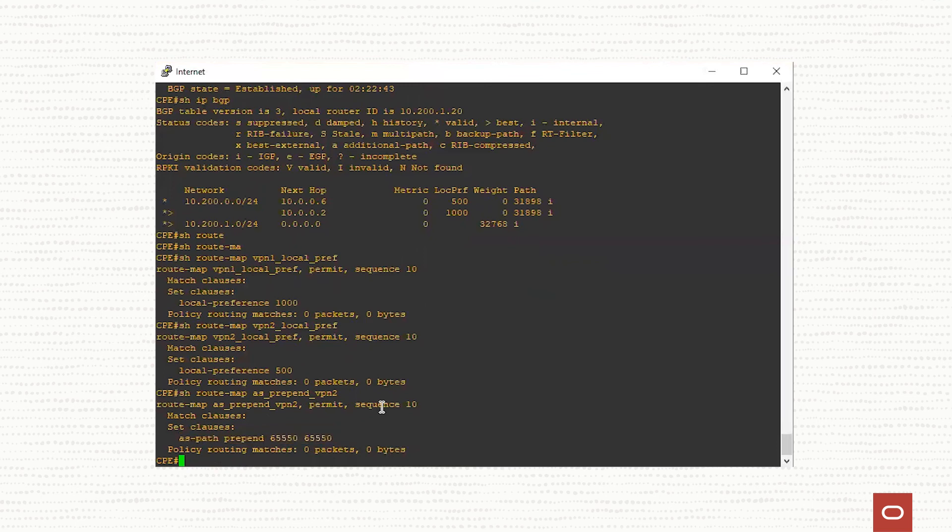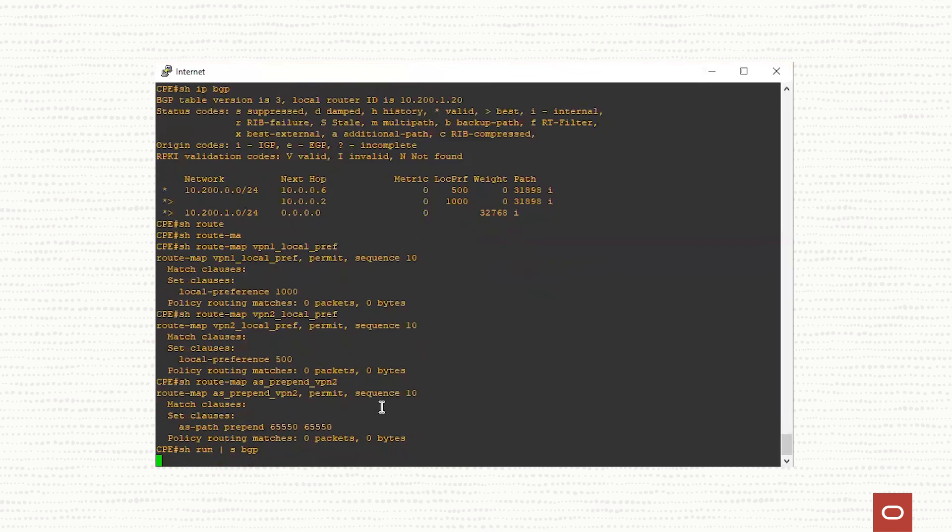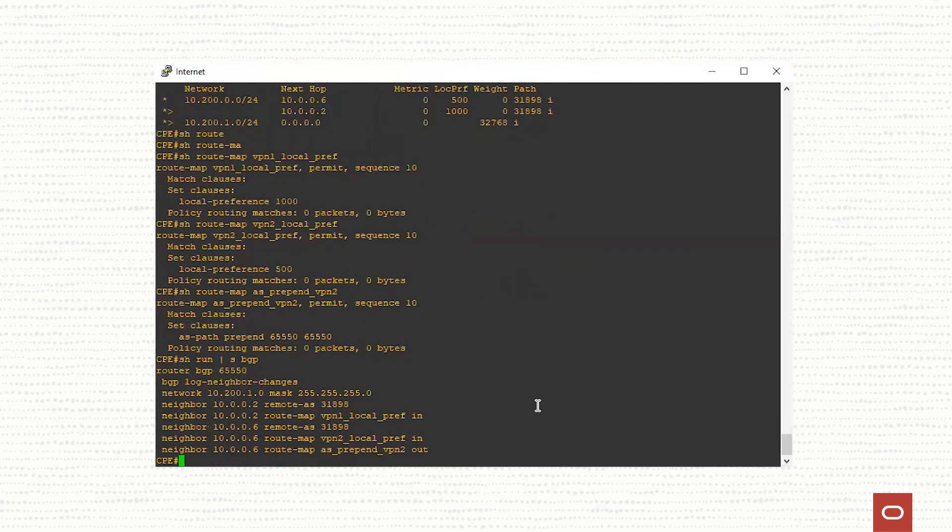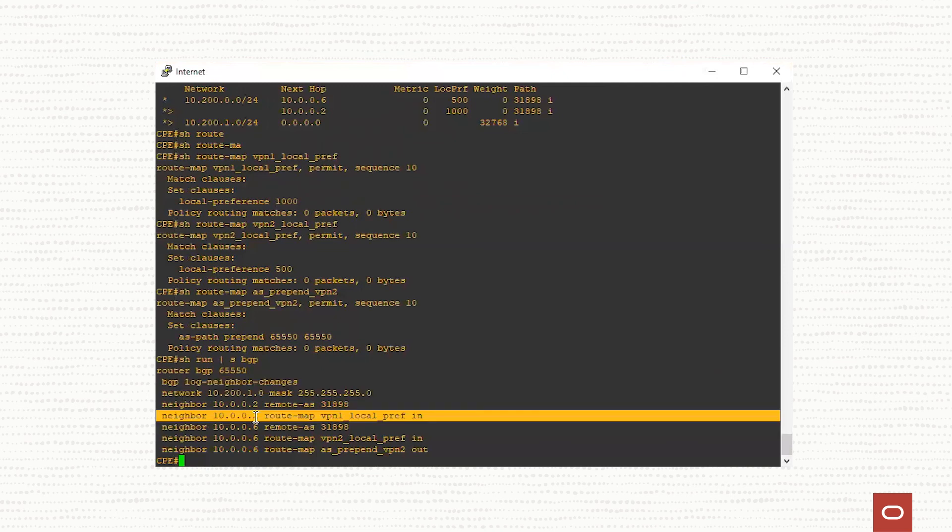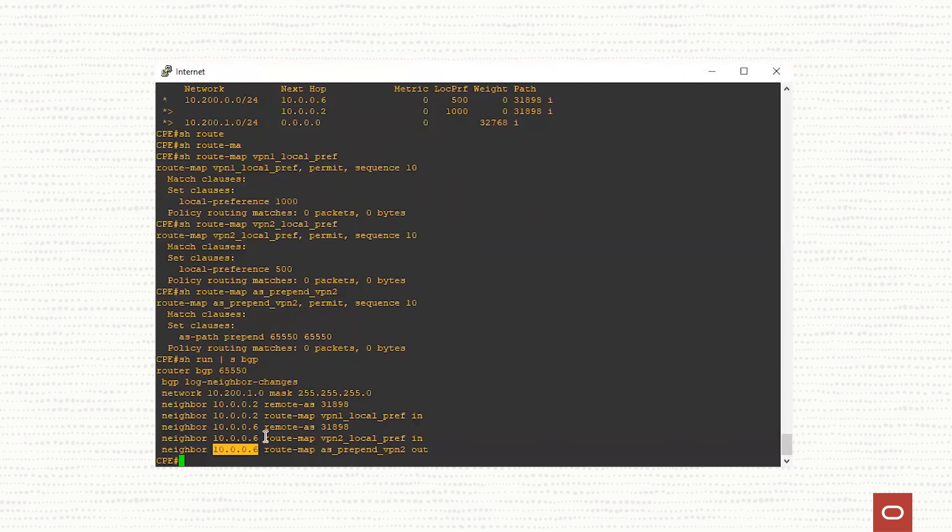I will go back again to the show run section BGP. As you can see, the previous route maps that we have created, we have introduced in the BGP configuration for the 10.0.0.2 and 10.0.0.6. Perfect.